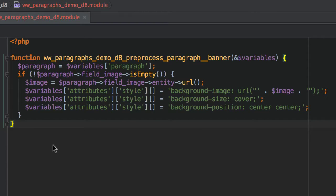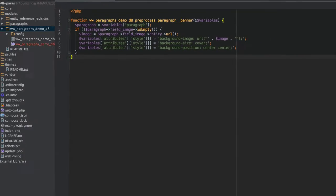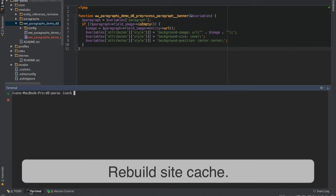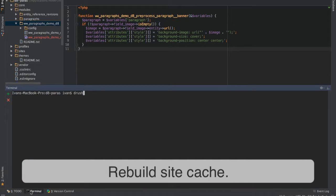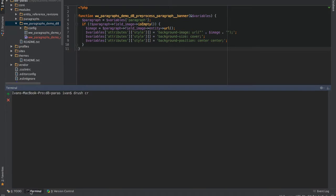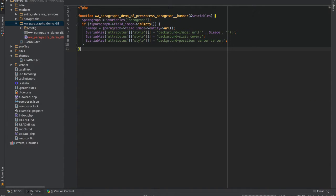Once you have created the preprocessor, make sure you Drush cache rebuild. Remember, it's Drush CR now in Drupal 8, not Drush CC, something that I often forget.